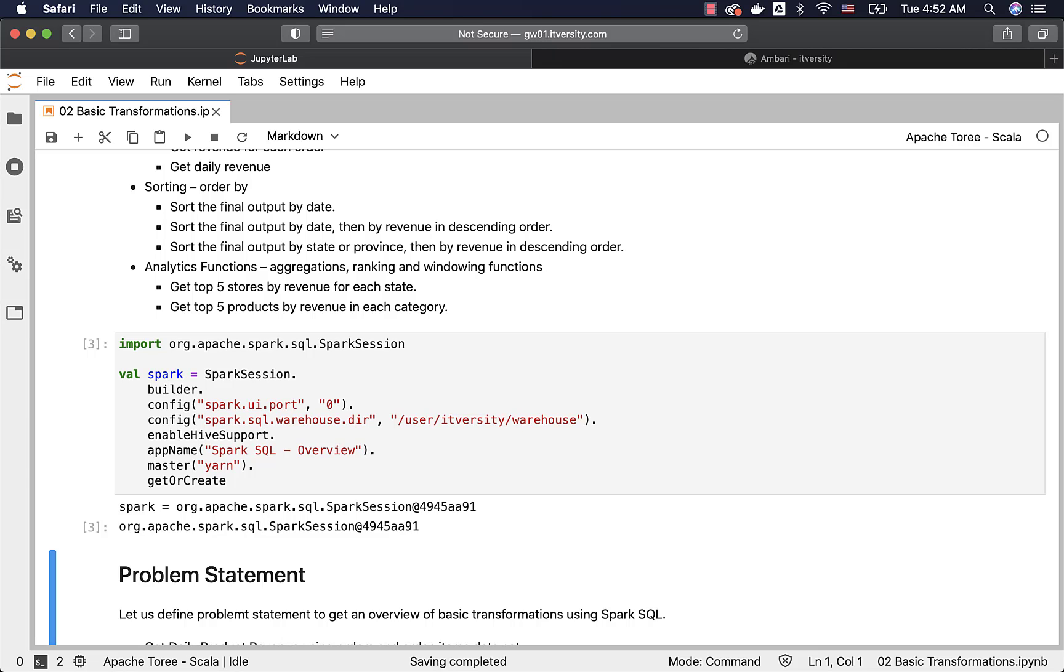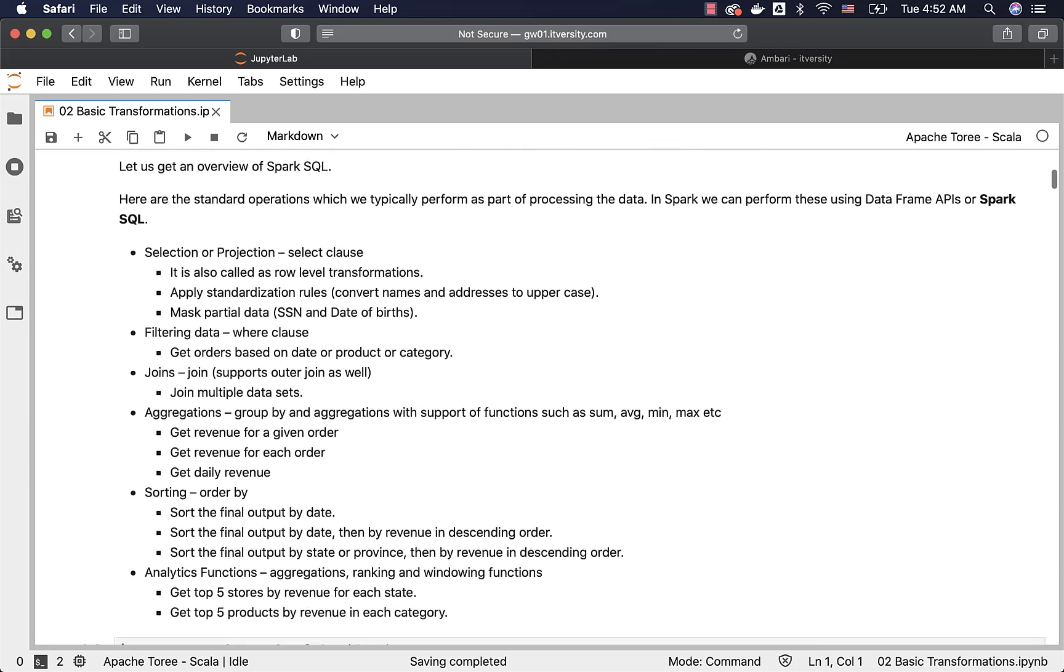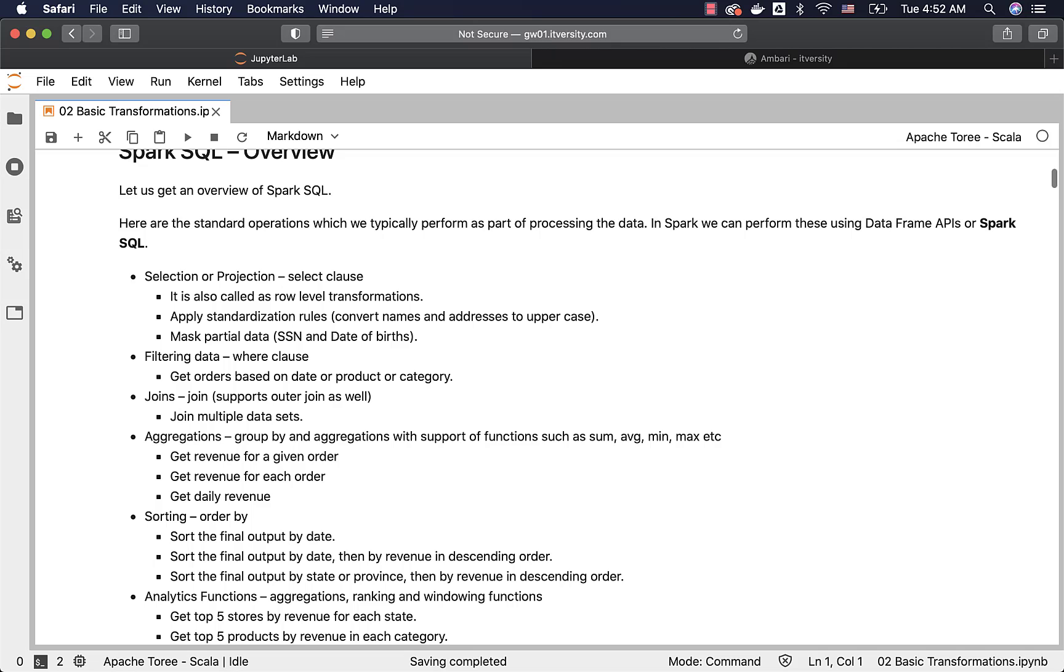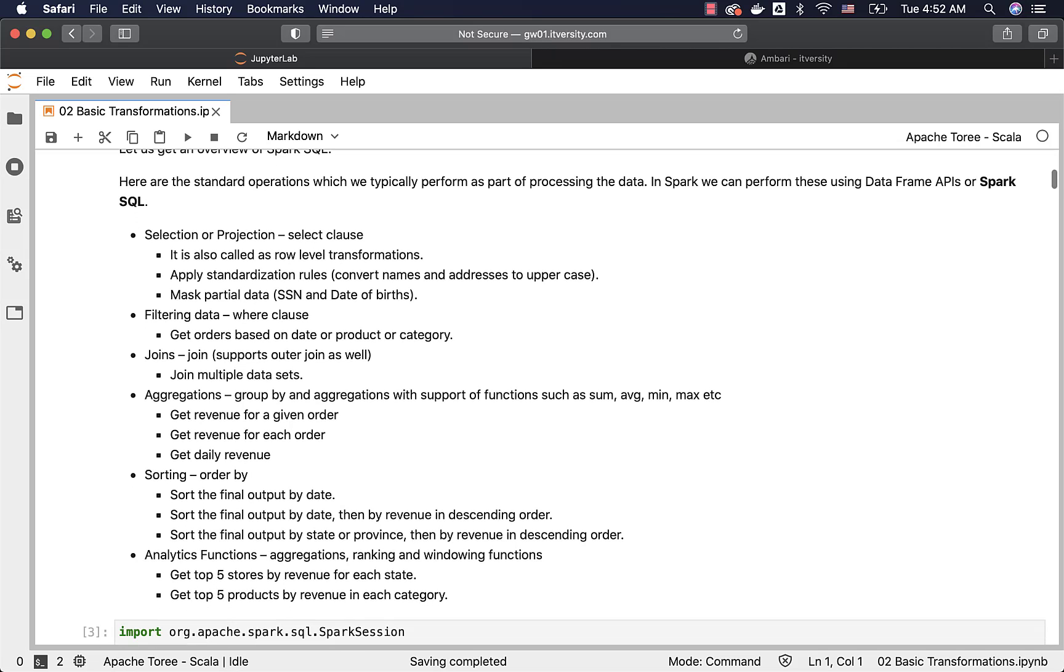That being said, as we understood what all transformations can be performed as part of Spark SQL and also as part of the agenda for this section, we will primarily focus on selection or projection, filtering, joins, aggregations and sorting. Let us get into those aspects and then we will get into some advanced topics as we get into the subsequent sections.